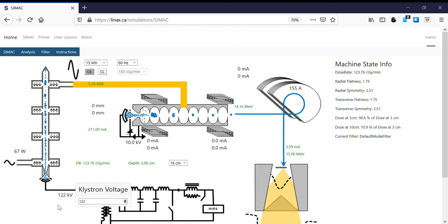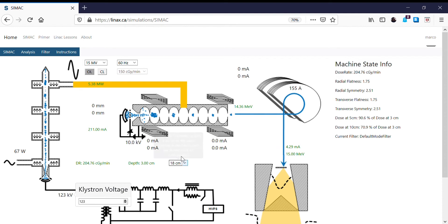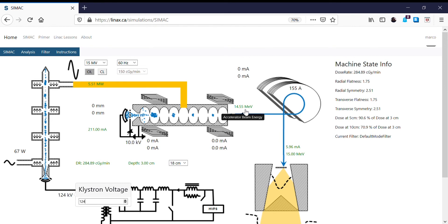I'm now going to increase again — let's go to 123. Now we're going up to 204 centigrade per minute. Our energy has increased quite a bit: 14.3 MeV, which is closer to our 15, and that gives us a higher dose rate. Now let's go to 124 for the klystron pulse voltage. Now we're at 284 centigrade per minute, 14.55 MeV, which is getting closer to 15.